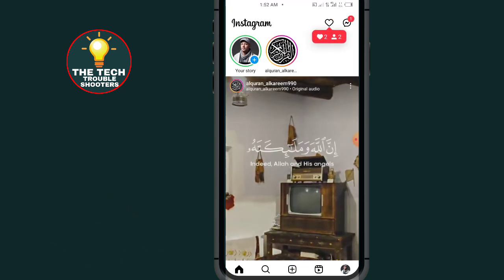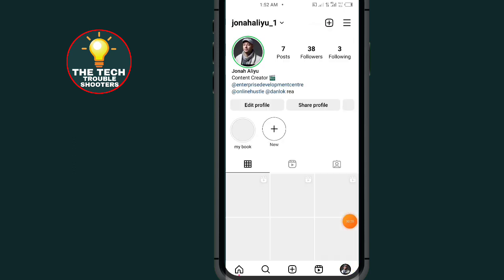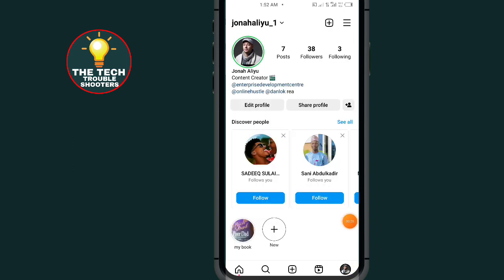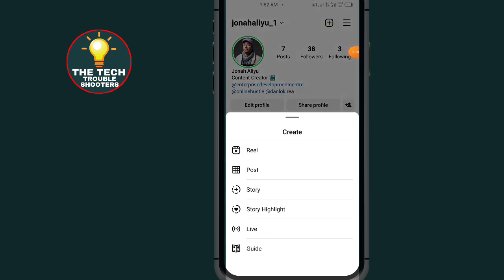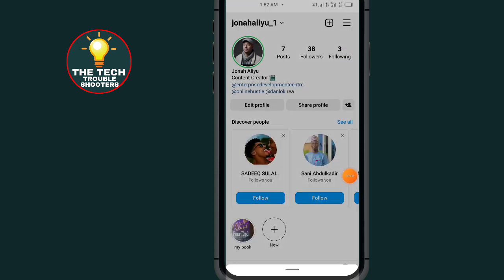After opening your Instagram, tap on your profile icon at the bottom right side. Tap on this plus button, then select Story in this session.